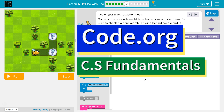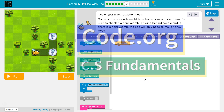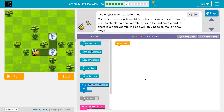This is code.org. I'm currently working on CS Fundamentals. This lesson is part of the Express course, where it's lesson 17, and Course D, where it's lesson 14 — the if-else with bee puzzle 7.